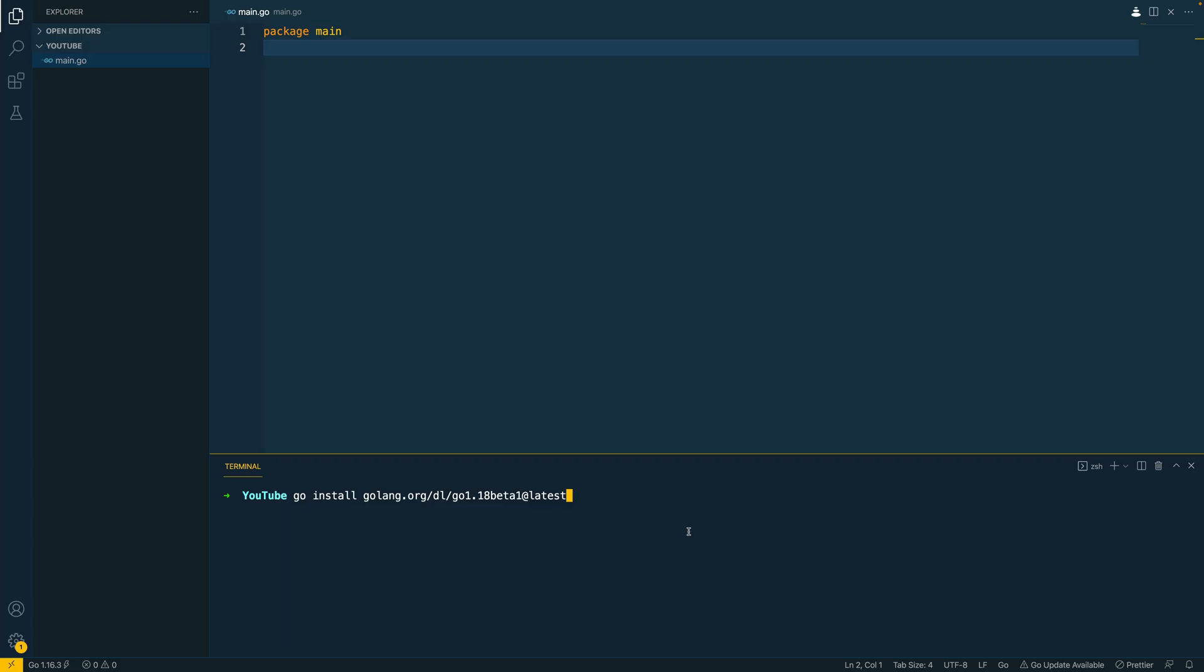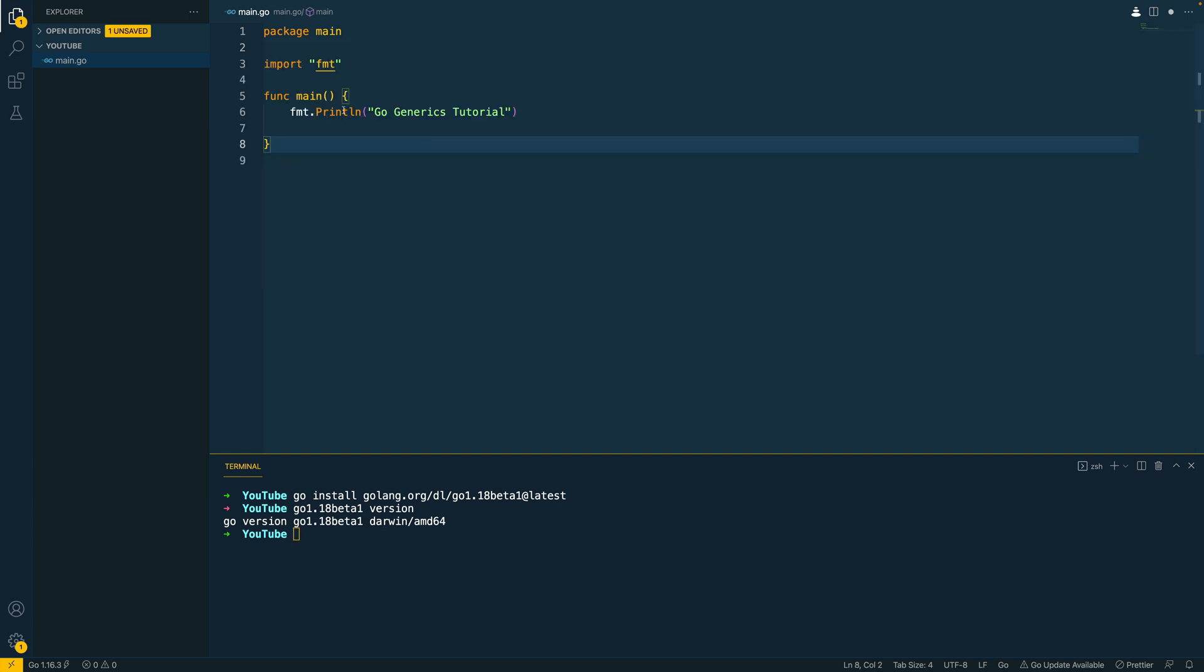So the first thing you're going to need to do in order to run generic applications in Go is to install the latest version of Go. Now at the point of writing this or recording this, we are currently at Go 1.18 Beta 1. Now I believe Beta 2 is in the works and Go 1.18, the stable release candidate, should be out in some time around March. Now the command to install the Go 1.18 Beta 1 release is the following. So go install golang.org slash dl slash go 1.18 Beta 1 at latest. Now with that installed you should be able to run Go 1.18 Beta 1 and the version. And as you can see I've got it all successfully installed.